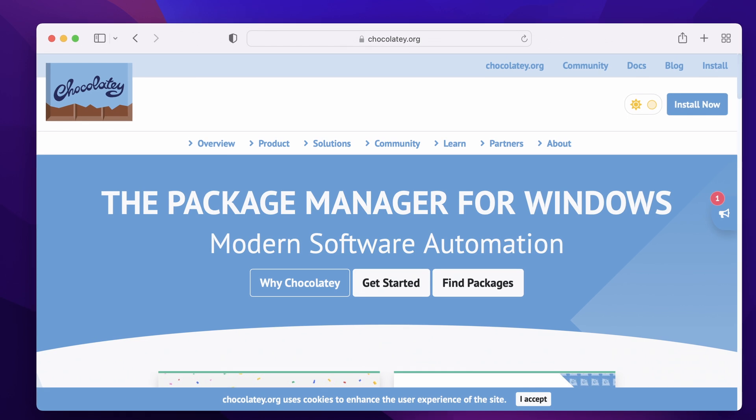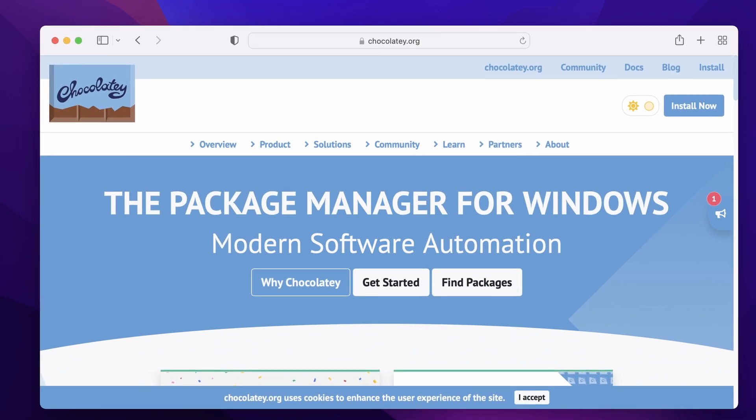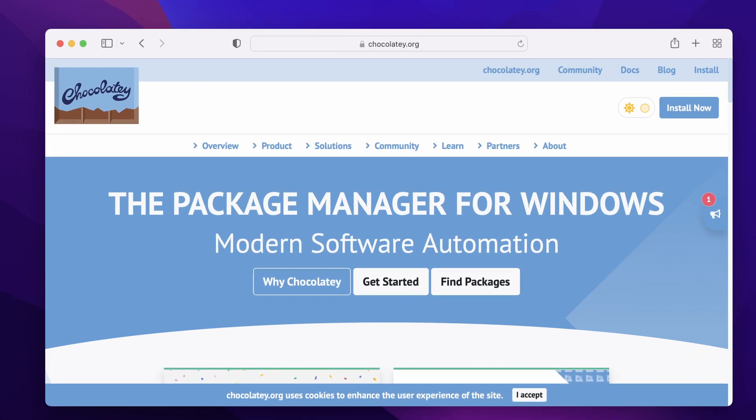There's an equivalent for Windows called Chocolatey, which I've never really used in anger, but if you're a Windows user you can try that out and get a similar experience. The question really is: why would I want to use software like Homebrew to install and manage my software? I could just go and download it off the internet and install it myself.